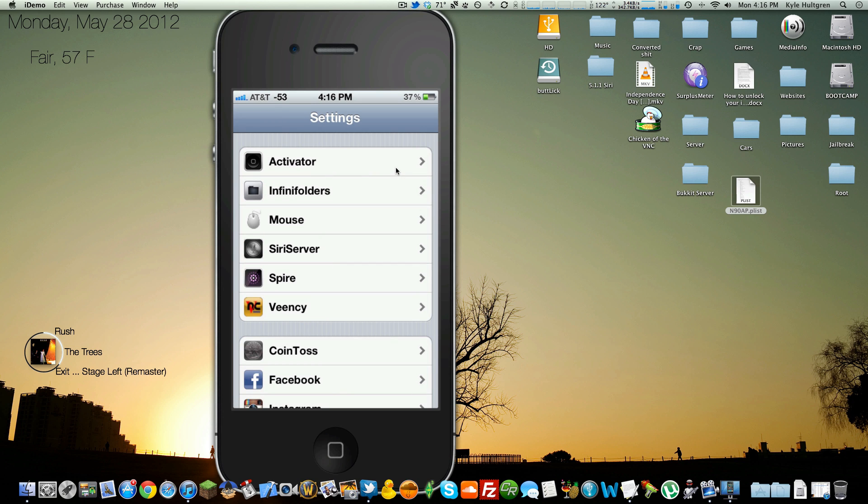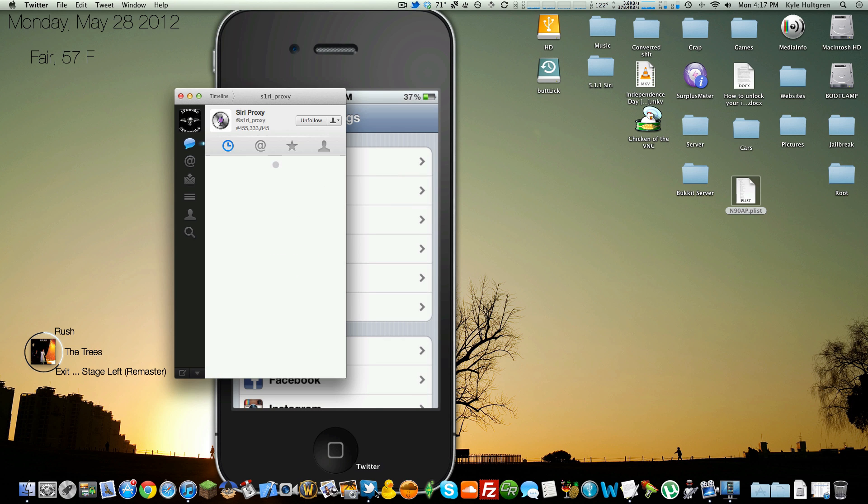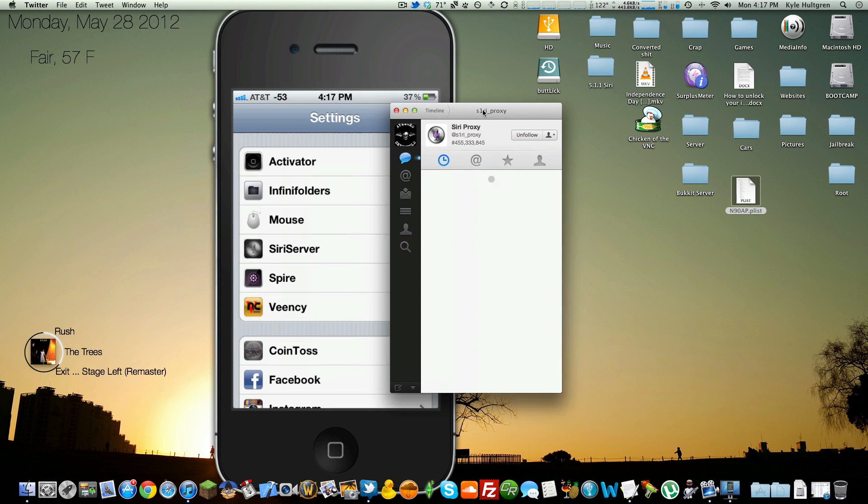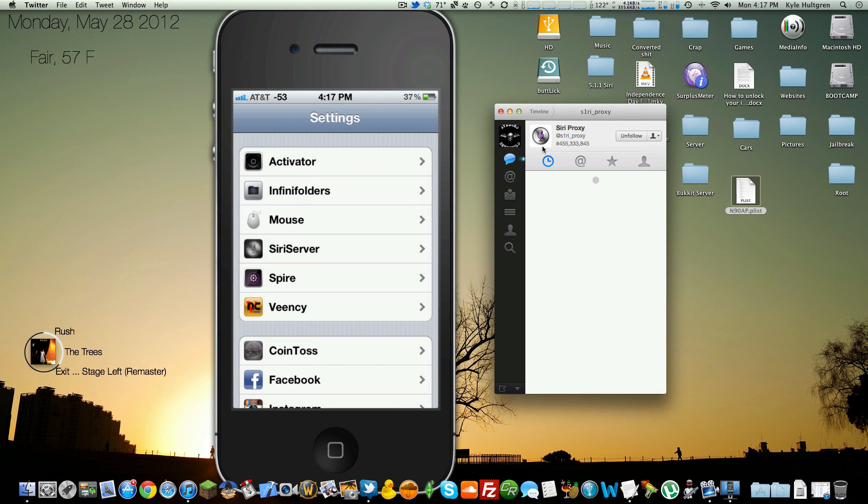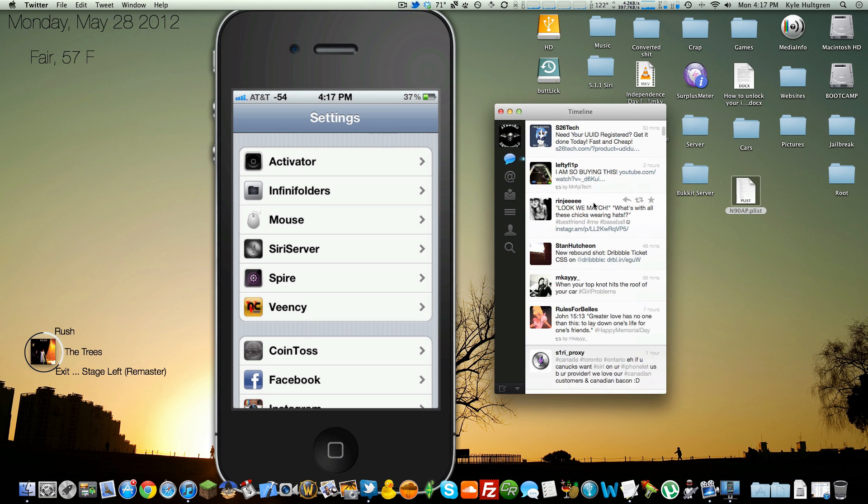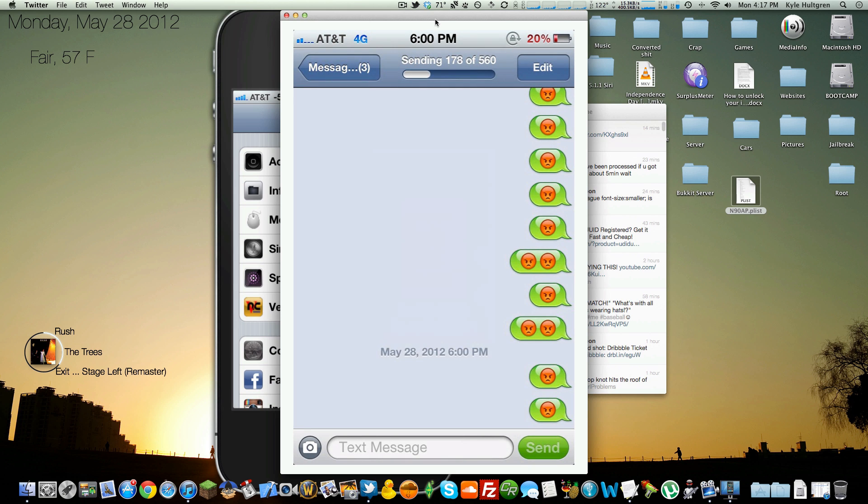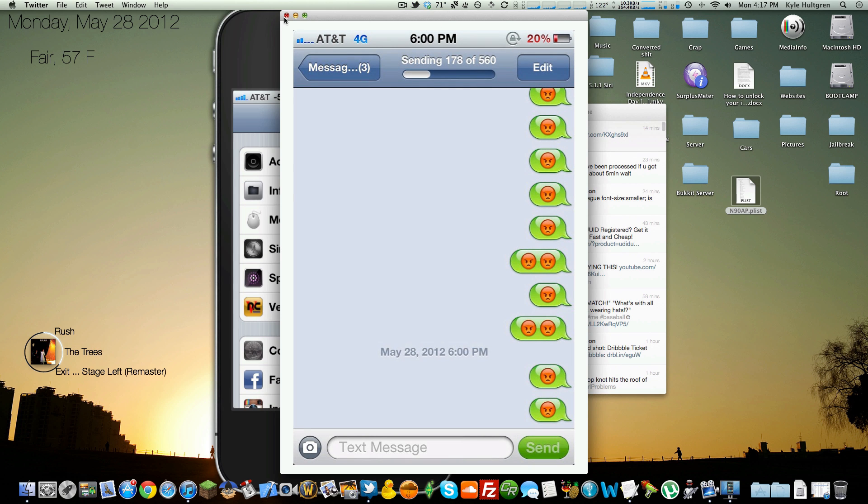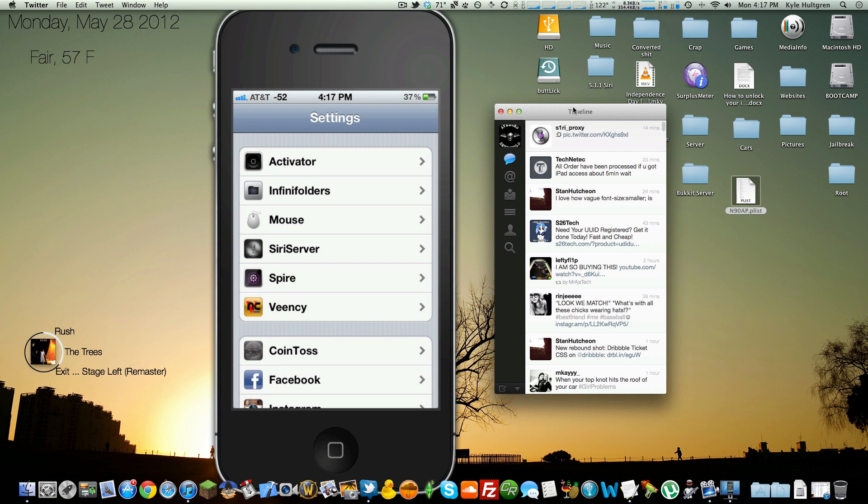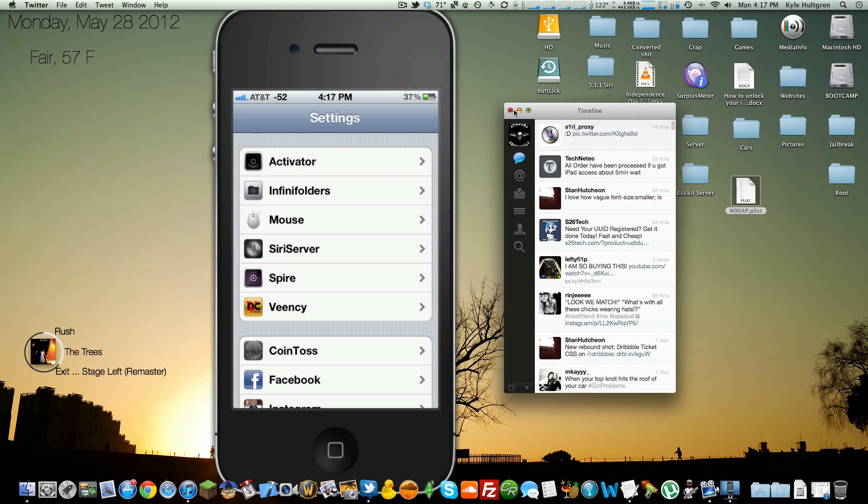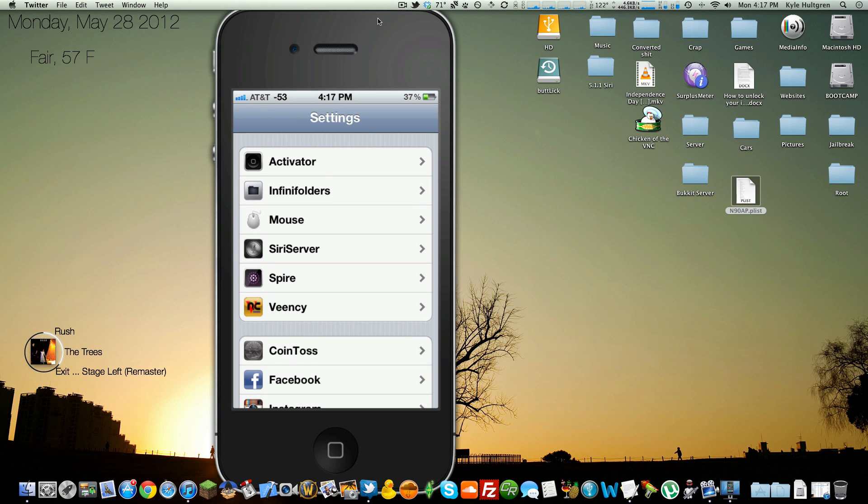Once that's on, you can purchase a Siri server. Siri Proxy is his name, who gets all credit for this video. I did not come up with this. This is his work. But you can buy a Siri server through him.